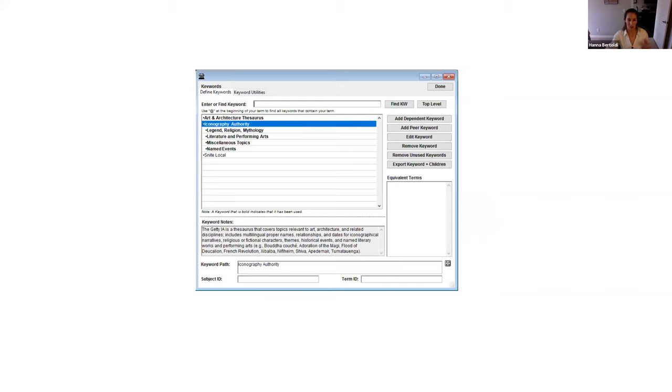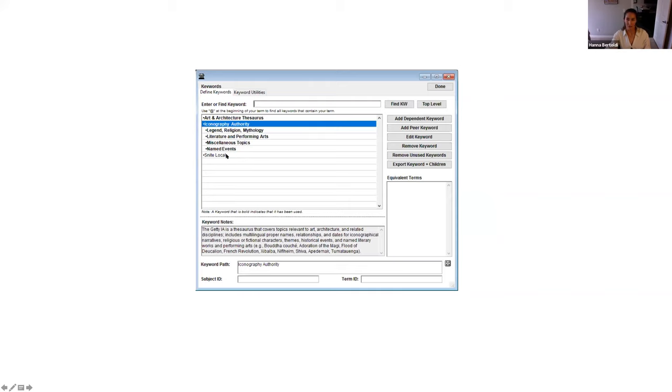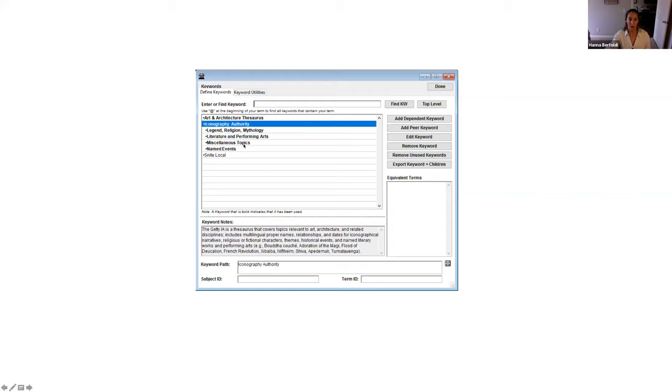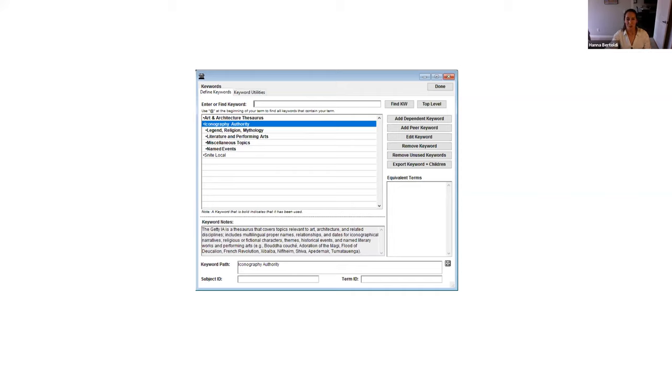So I just created a text file. And you can see that Kona is the top hierarchy. And then each tab is another step in that hierarchy. And then the semicolons are the notes about that term. And the pipes are the additional variant terms for that preferred term. So I started off pretty simply of just importing the terms that we needed. And as more terms are added, I can amend the source structure in Embark. And just to give you kind of a visual of what that looks like in Embark. You can see here the top hierarchies we have are AAT, the iconographic authority, and then the Snyte local.